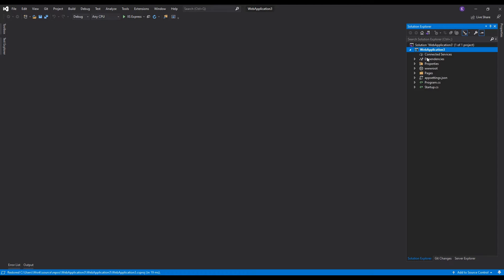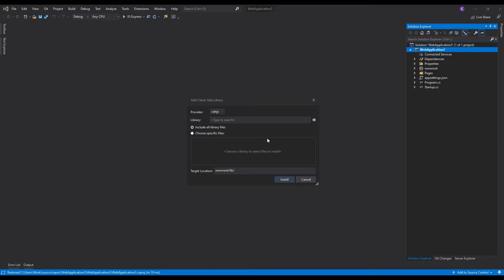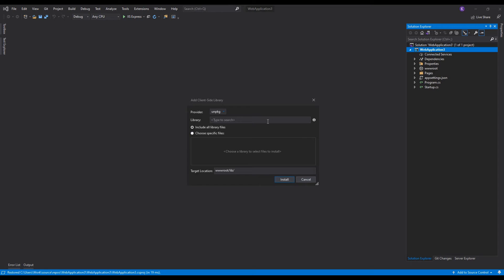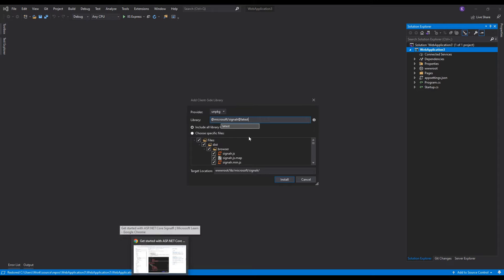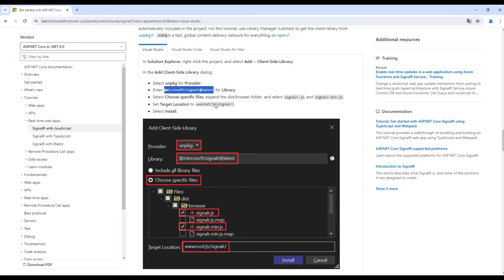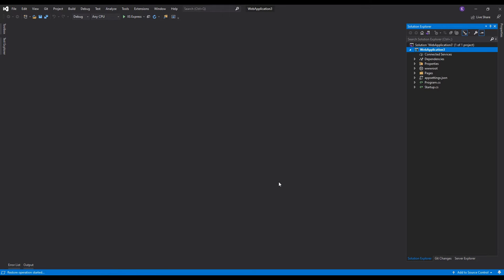The first thing we need to do is add the SignalR front-end package to this solution. Let's right-click on the project, go to Add and Client-Side Library. I will use the unpkg provider, and for the library I will type @microsoft/signalr@latest. I'll choose specific files: dist/browser/signalr.js and signalr.min.js. The target location will be wwwroot/js/signalr. Then install. We have successfully installed this package.